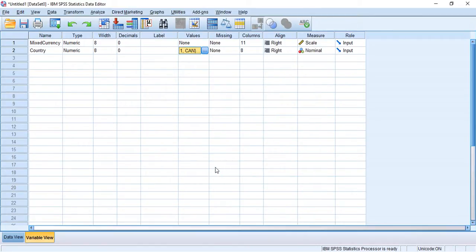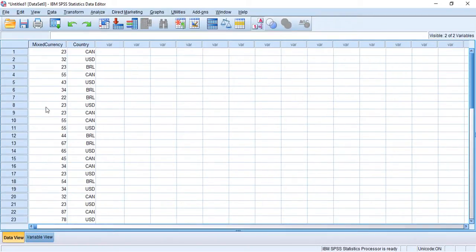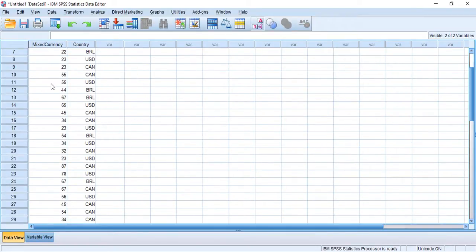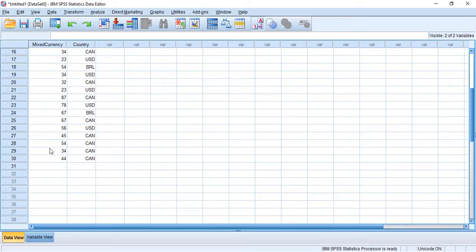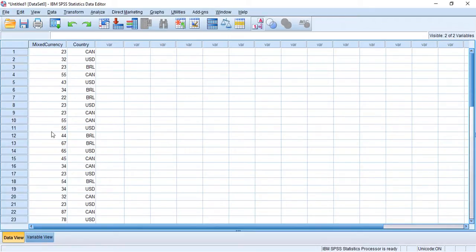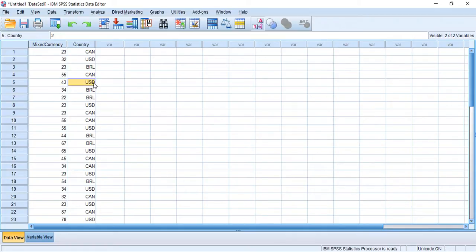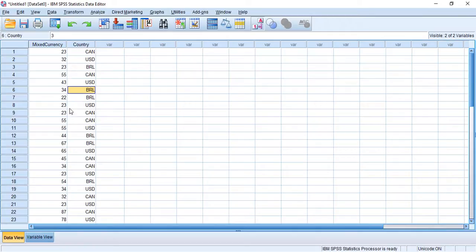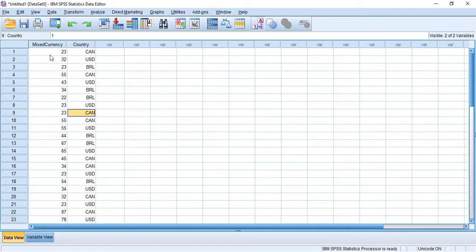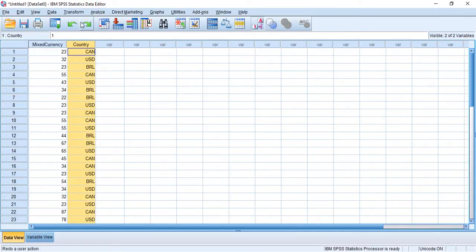Now I'm going to check out my data view. And here you can see all these currency values and here we have the country. So for example we have 43 US dollars, 34 Brazilian real, 23 Canadian dollars. And we want to convert all these into the same currency, a new variable, a common currency variable. So let's go ahead and do that.